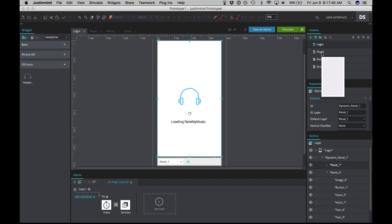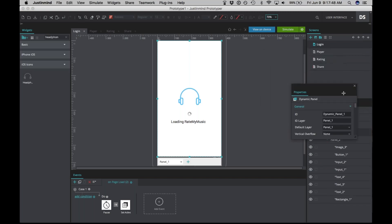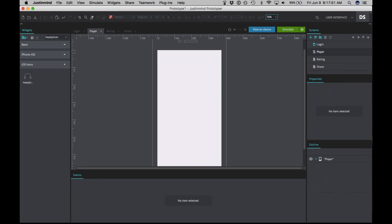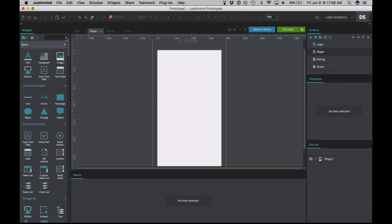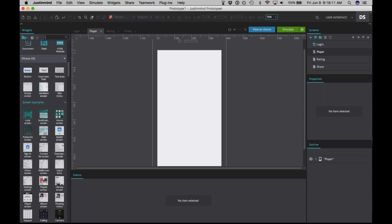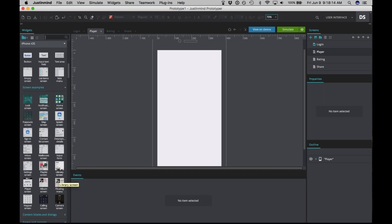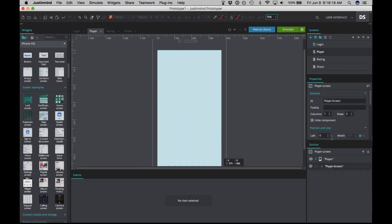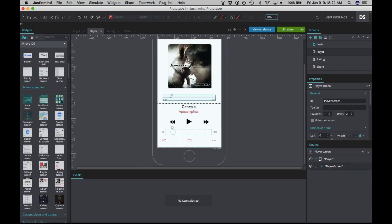Let's go to the player page. We don't want to build our own music player design from scratch — adding an album, a play/pause button sounds like a lot of work, but we've already got you covered. Scroll down to iPhone iOS, to screen examples, and choose the player screen. Drag that onto the canvas. Looks pretty good so far. One change we're going to make is to change this text to be that blue to keep the color scheme.